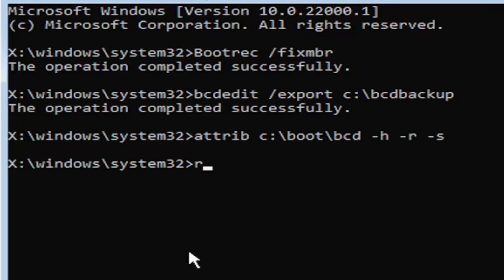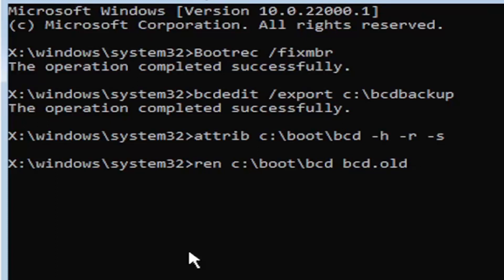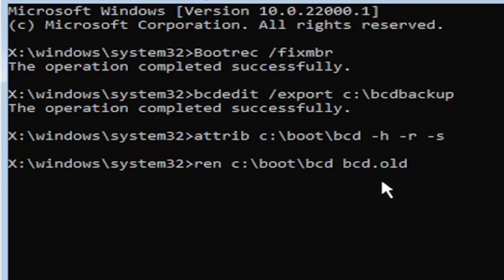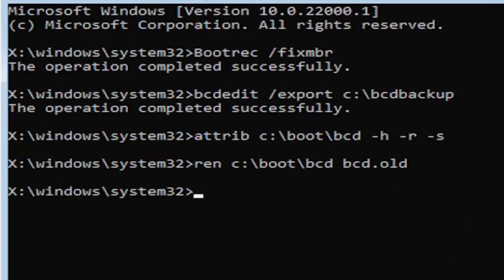It's going to be R-E-N, space, same drive letter we did before. So again, it's a C drive in my case. And then a colon, backslash boot, backslash BCD, space, BCD, dot, O-L-D. So BCD, dot, O-L-D, basically. So again, R-E-N, space, C, colon, backslash boot, backslash BCD, space, BCD, dot or period, O-L-D. So dot, period, whatever you want to refer to this character as. Go ahead and hit enter on your keyboard.